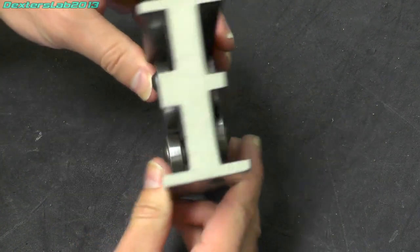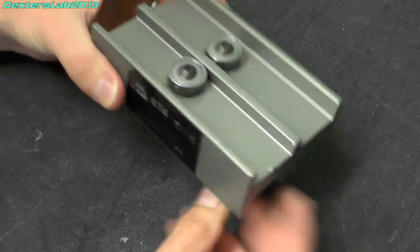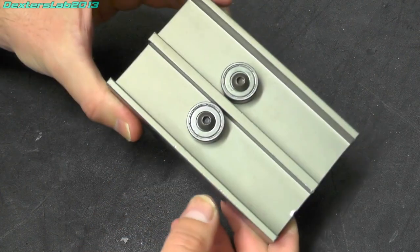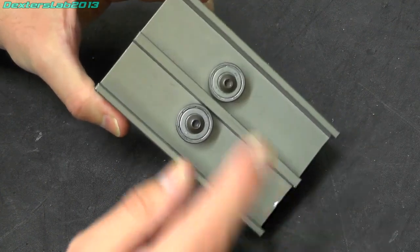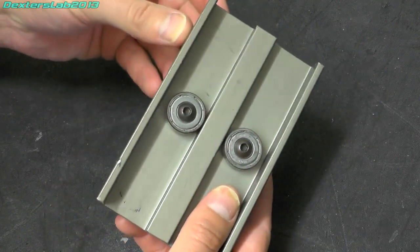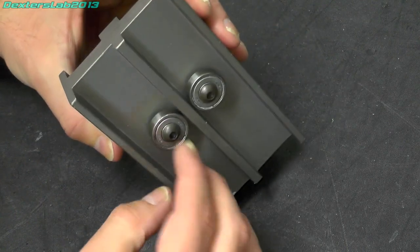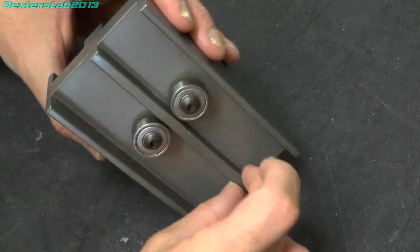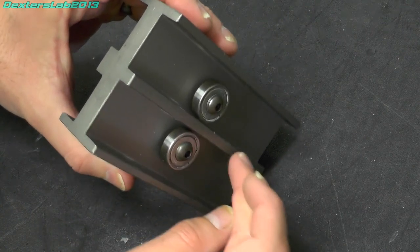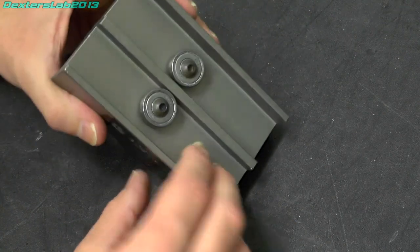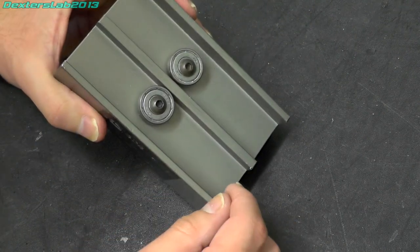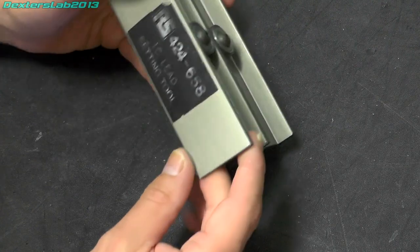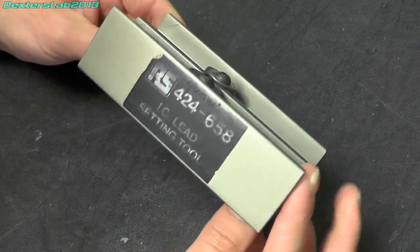So it is a pretty simple construction this, it is literally just an extruded piece of aluminium with a couple of bearings attached on each side. Obviously with a small tolerance between the bearing and the aluminium there so when the pins run through it straightens them up. So this was obviously made by RS,